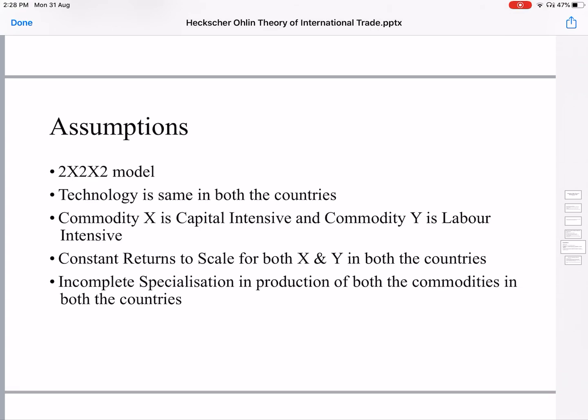The classical economists had assumed only one resource, that is labor. Heckscher and Ohlin assumed two resources: labor and capital. It is a simple two-commodities, two-countries, and two-resource model — so it is a 2x2x2 model.